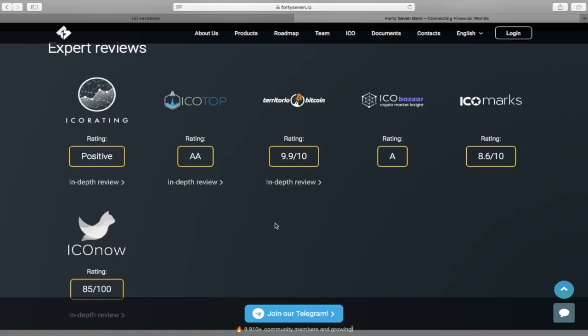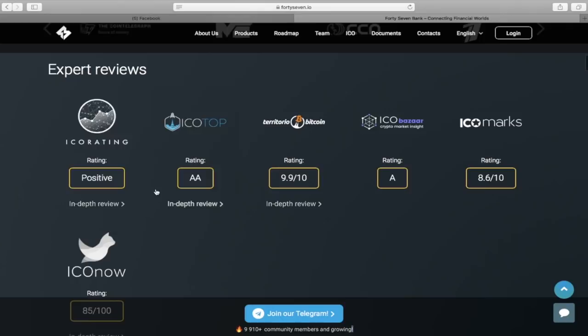So here we can see that 37Bank is listed on various ICO rating sites that show very high results, all particularly among the best indicators. So the project is really good and can be trusted in the future.